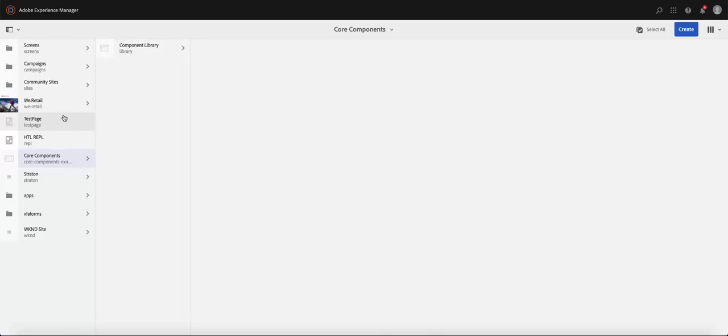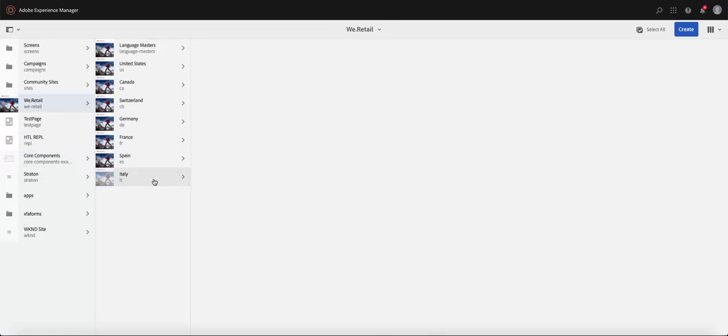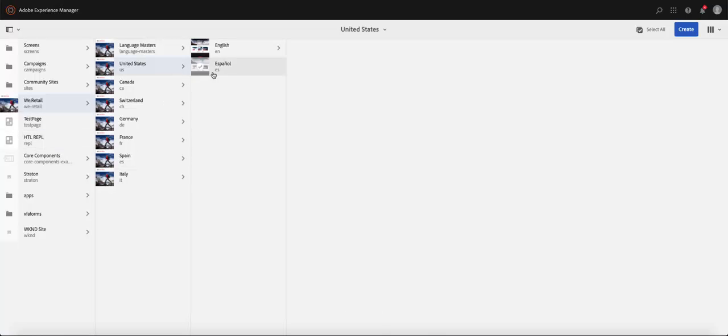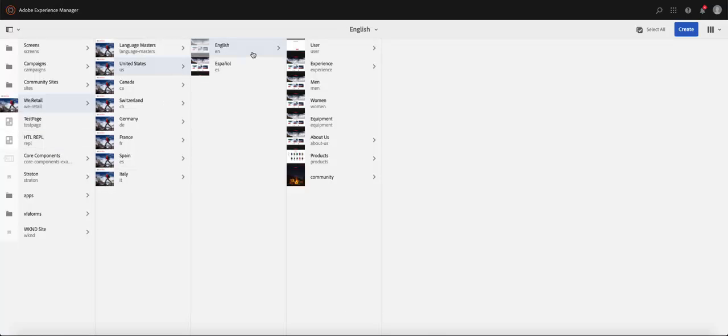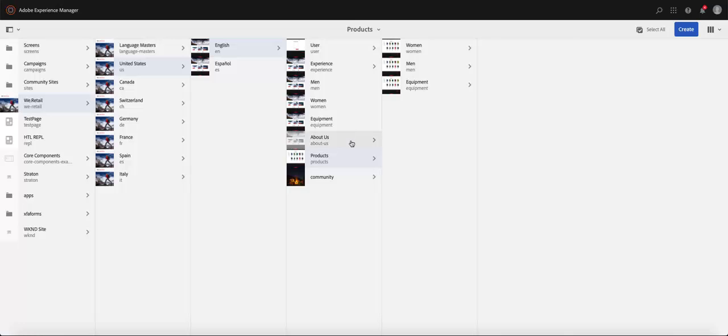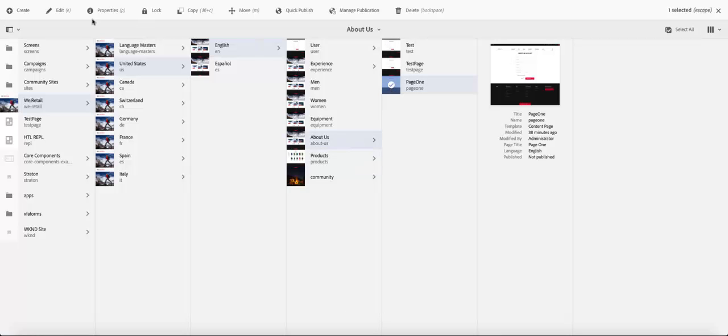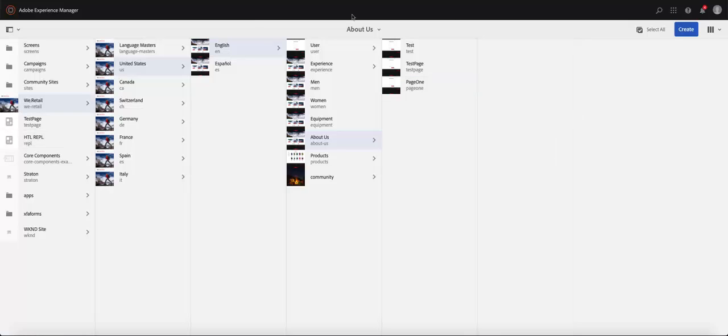So very quickly, let's go to the page that we created that was in Retail English and that was about us and that's the page we created. So the first thing, very quickly, sometimes you can search for a page.